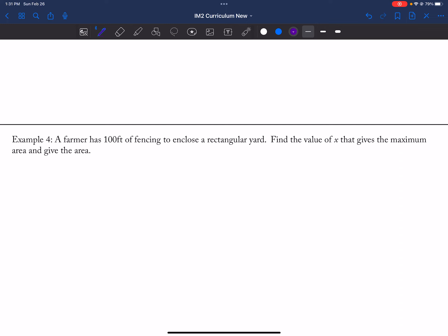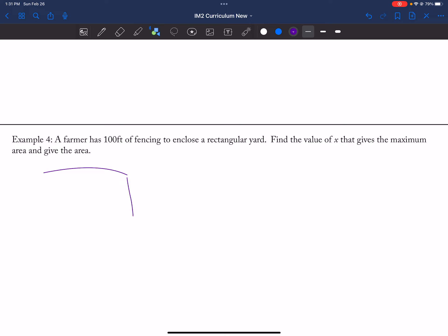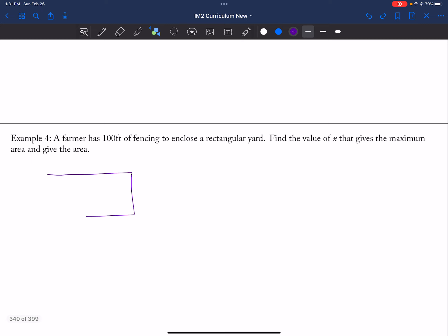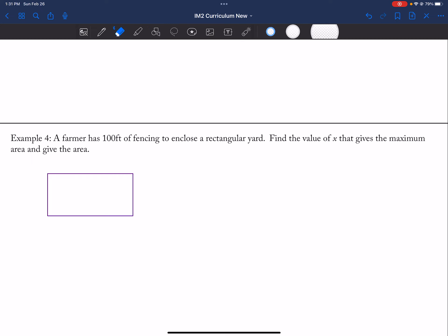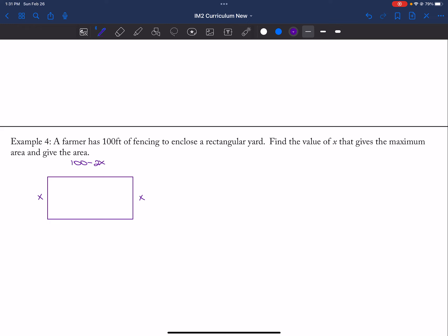Now we don't have one side being the barn — we have a full rectangle. If one side is X and the other side is X, then the remaining side is 100 minus two X divided by two. So my area is X times (100 minus two X) over two.